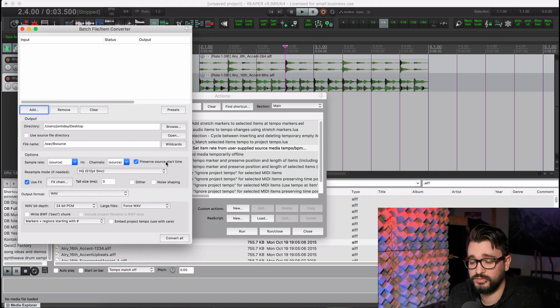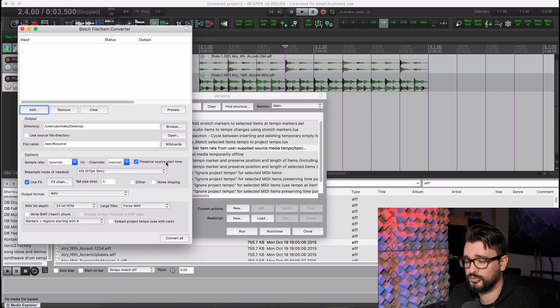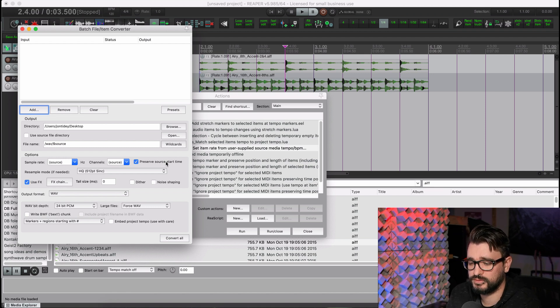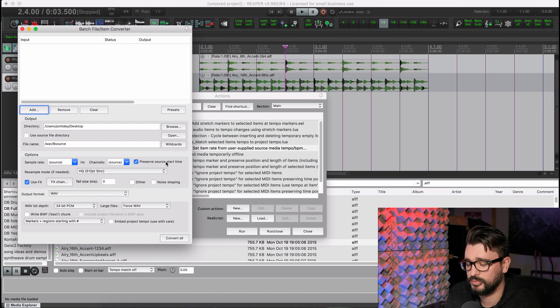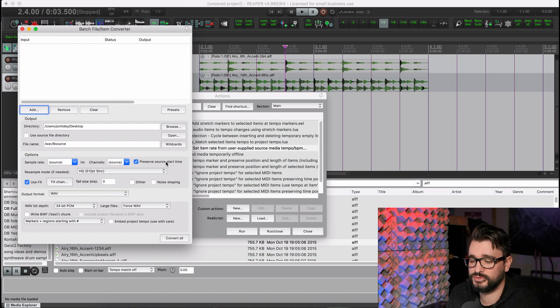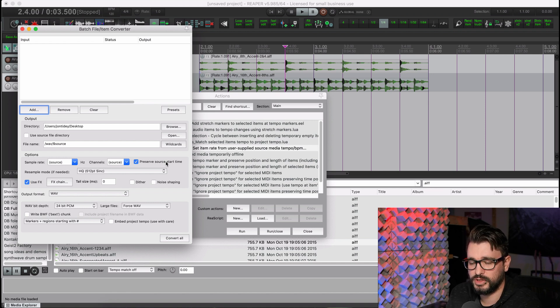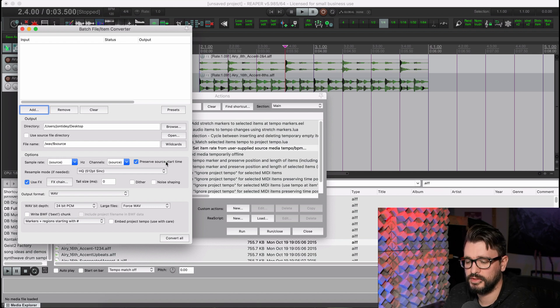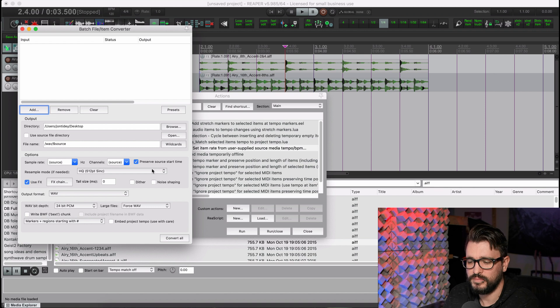Anything you go from a field recorder into Reaper and do stuff through the batch processor and you want to keep that original timestamp, that needs to be checked. This is a new thing that wasn't available. It used to actually use its position in the project or put it at zero once writing it. So this is a cool thing for any sound designers, anyone that needs to preserve that metadata in that exported file.